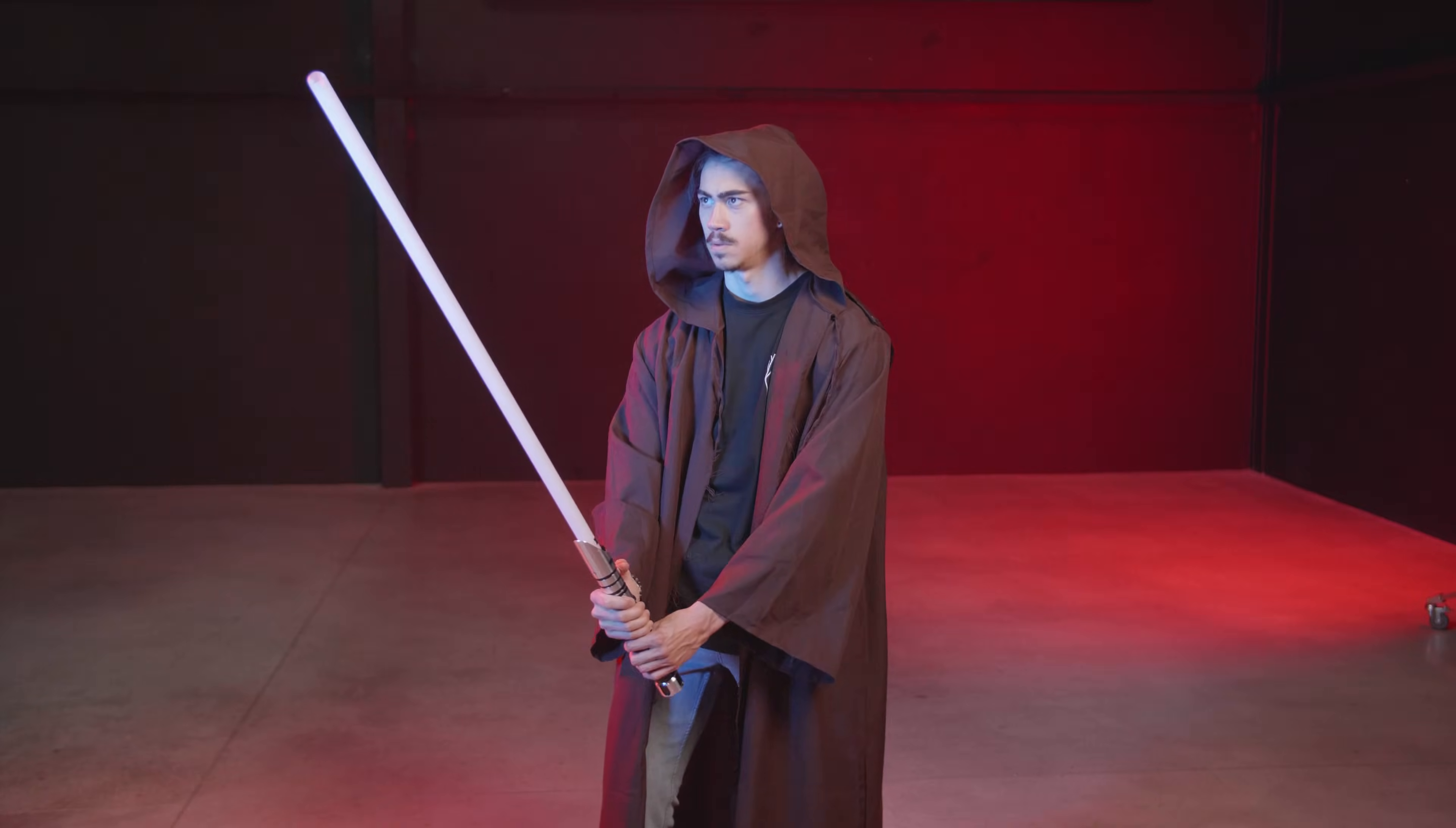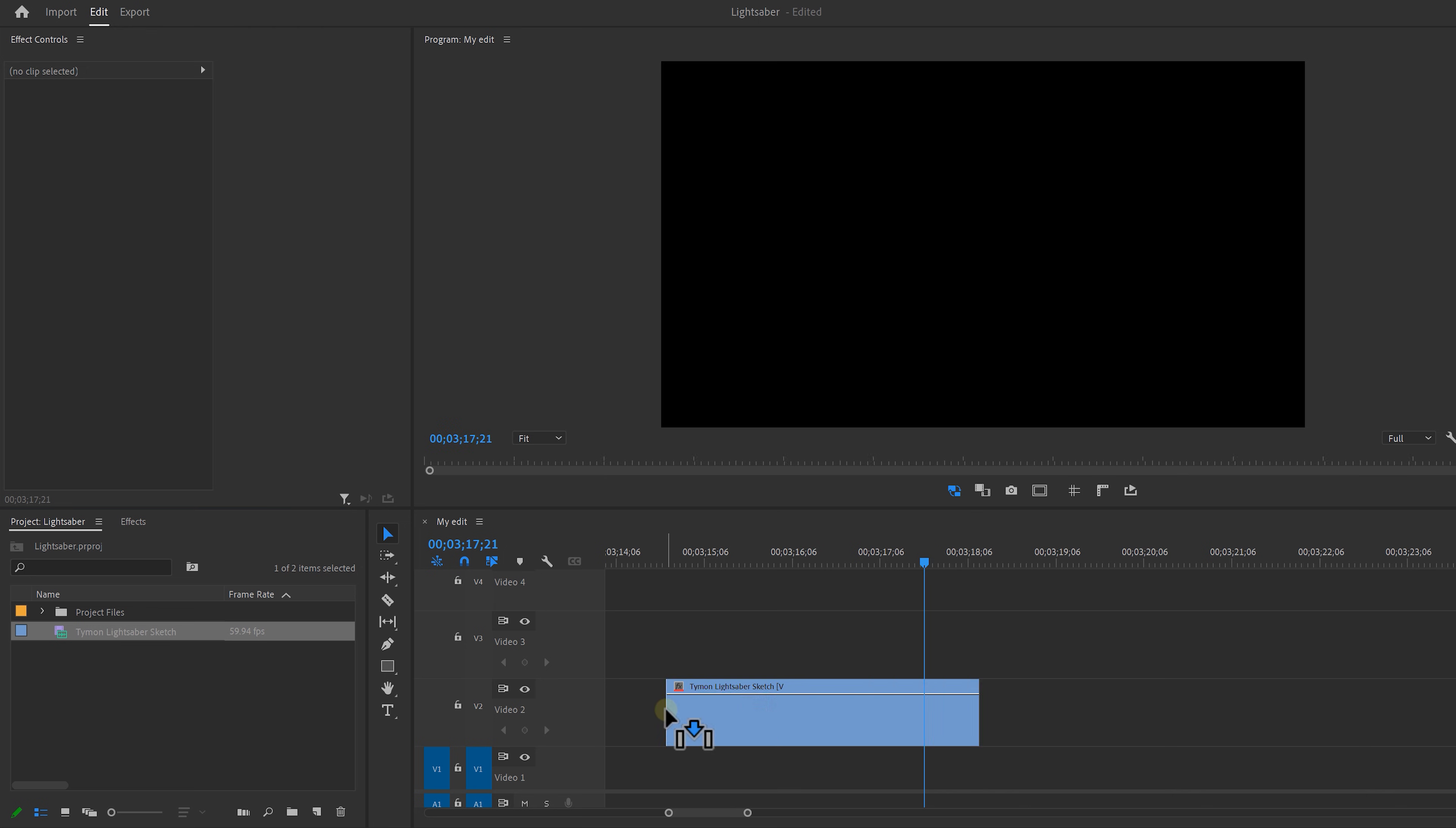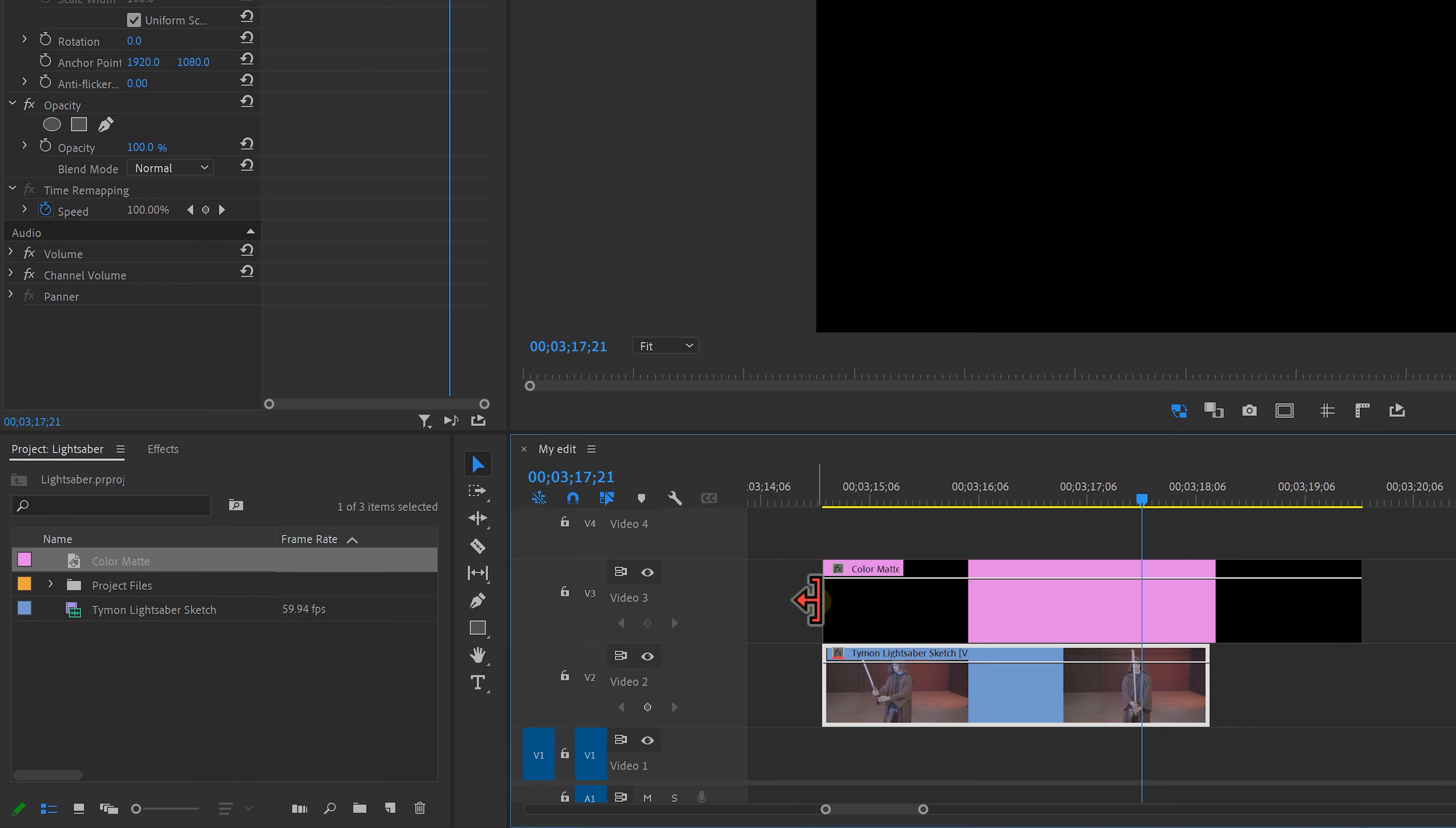Start by making a shot of you messing around with a stick or something to reference a lightsaber because this will make the process a lot easier. Now open Premiere and drag your clip in your timeline. Next, click on the new item icon and select color mat. Then click OK and make it black. Simply drag it above your clip.